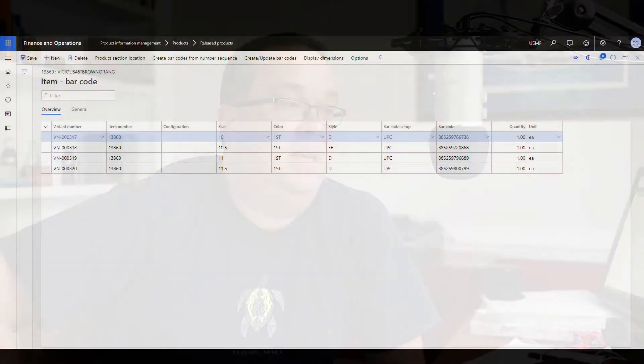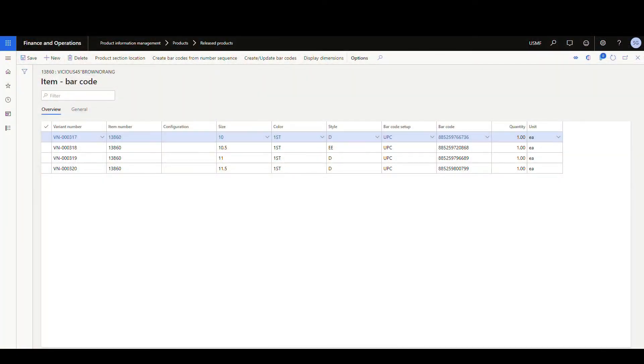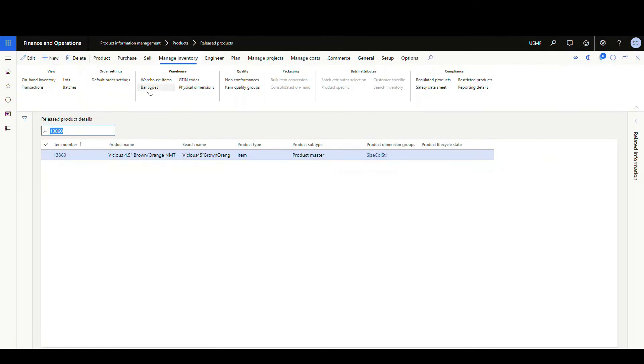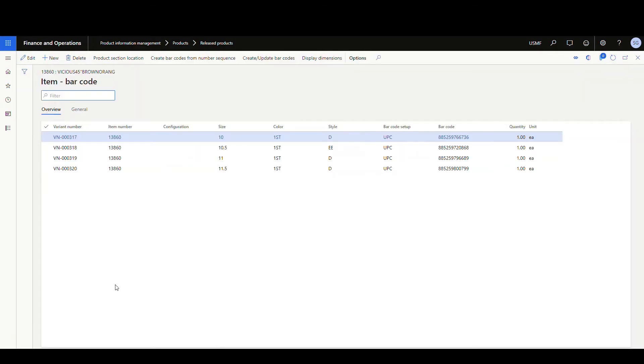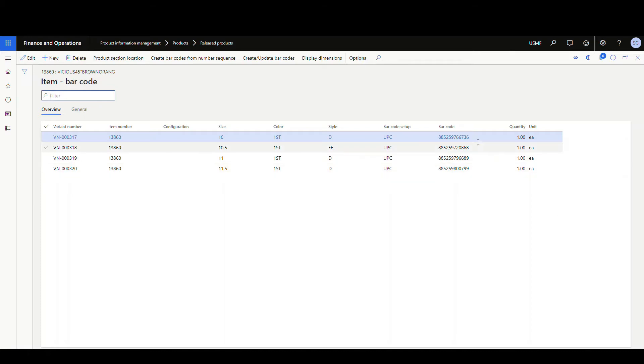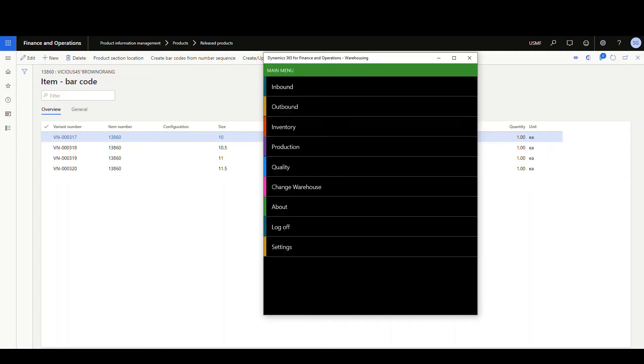Okay, so if we go to the release product here, I've gone into the barcode section of the release product. This happens to be a product master that has variants associated with it. If I look here, I've got these variants and each one of these variants have a different UPC code. Let me copy this one here, this first one.